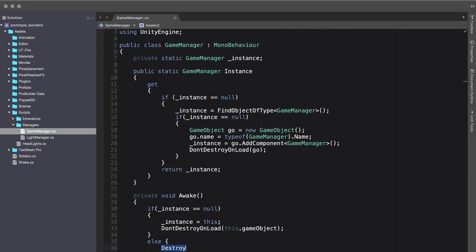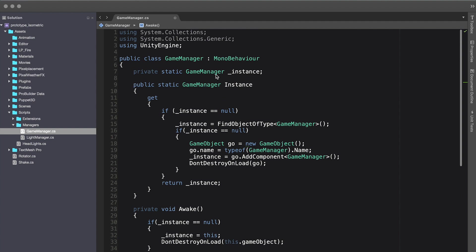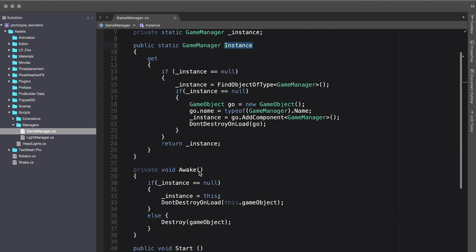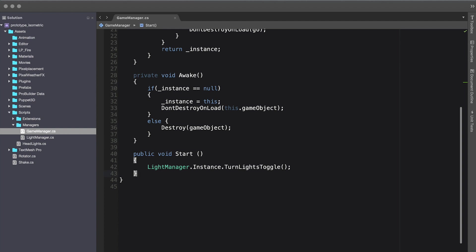In the else branch, we destroy the GameObject, because if we already have one GameManager instance in the scene and we assign the component to a new GameObject, we don't want multiple singletons. So this works both ways: if we call the instance property from something like the LightManager, we get just one instance. Or if we manually create a GameObject through the hierarchy and attach GameManager, it will also work because the instance gets associated in Awake.